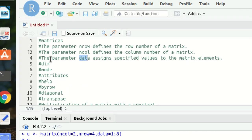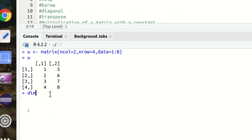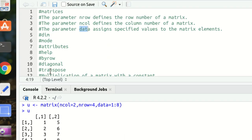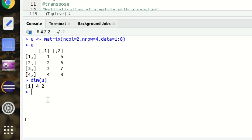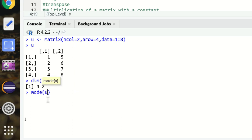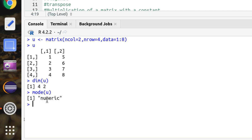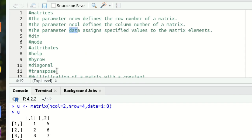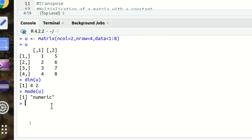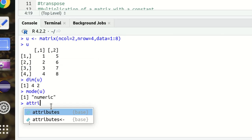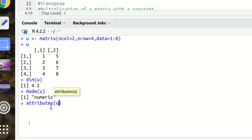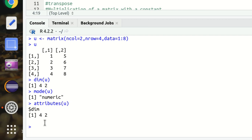Next we have dim, which means dimension. Using dim(u) returns a 4 by 2 matrix. Then we have mode — mode(u) informs us of the type or storage mode of the object, showing 'numeric'. We also have attributes — attributes(u) returns the dimensions, which is 4 by 2.